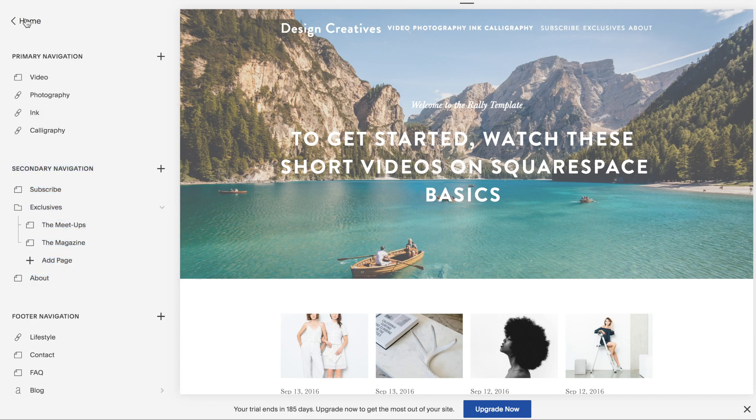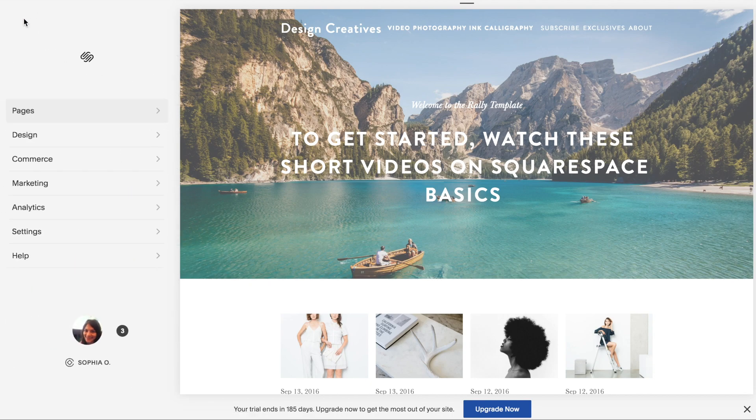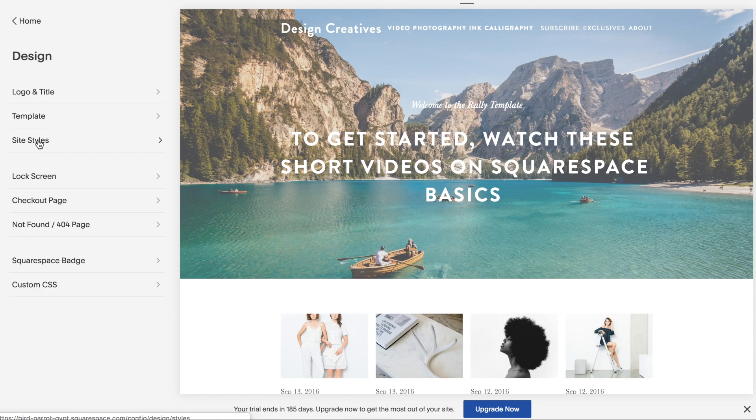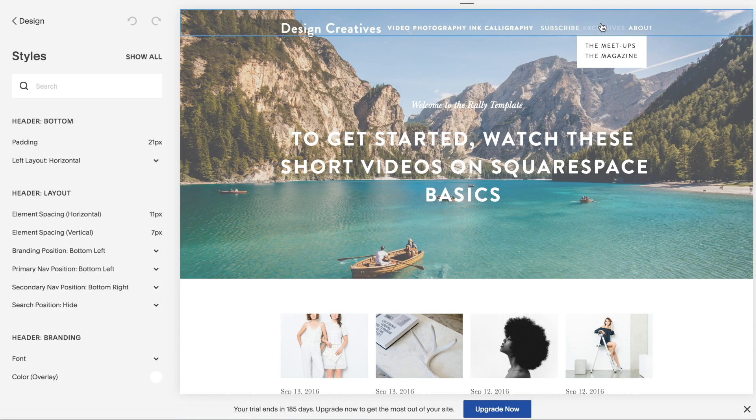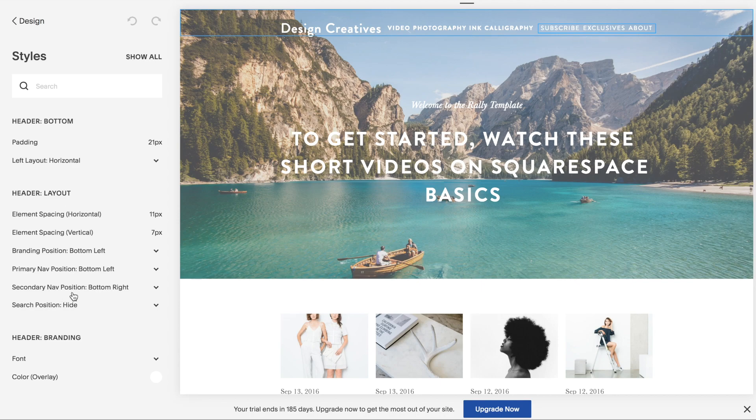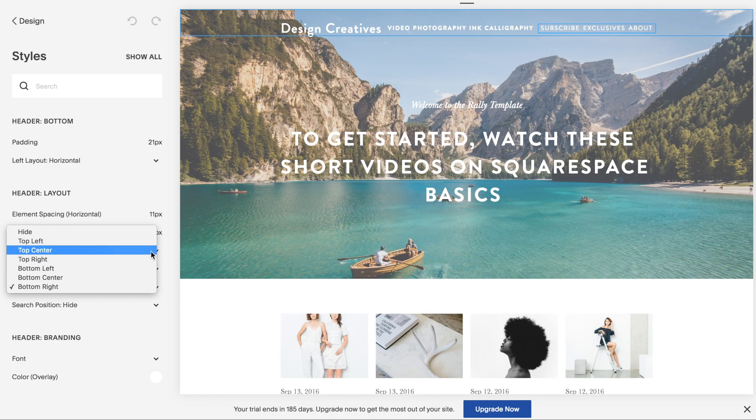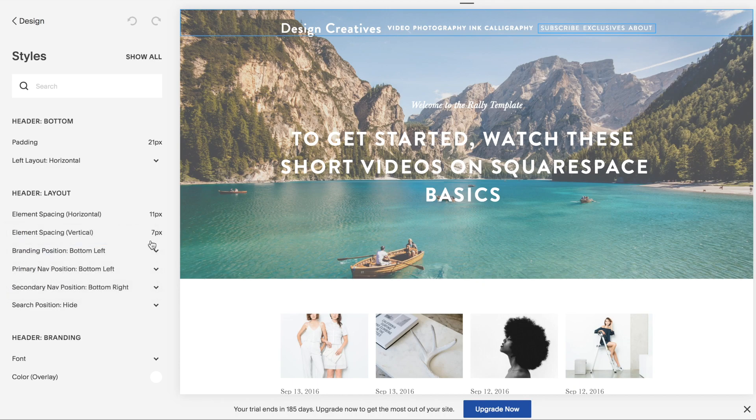So what you're going to do is jump over into design, site styles, then hover over this section here. Under header layout, you can see it says secondary navigation position, bottom right. Click on the arrow and make it top left.